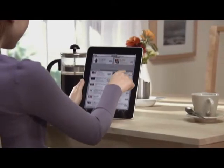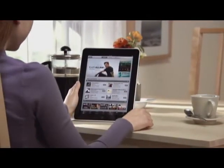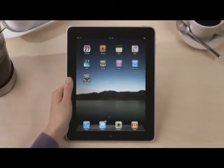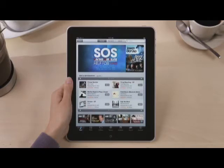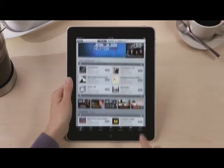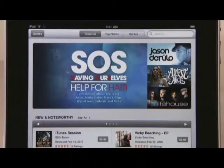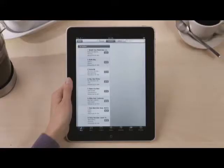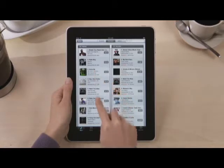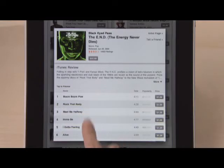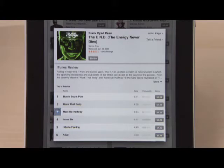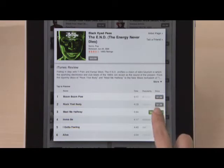iTunes on iPad is a great way to discover and buy songs, movies, TV shows, and so much more. Just tap iTunes to get started. You can find music by all your favorite artists and discover new music from the millions of songs available on iTunes. See the latest featured music plus the top selling songs and albums under Top Charts. Touch an album to see the track list and check out a preview of any song by just tapping on it. You can buy it right from here and download it wirelessly to iPad.